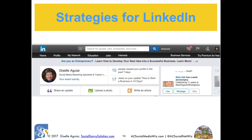Now we'll go over strategies for each network. For LinkedIn — as of this recording, LinkedIn is in the process of rolling out a new layout, meaning not everyone sees it at once. Once I do get it, I will do an update video to this module and to the LinkedIn class. LinkedIn is more B2B; however, LinkedIn users are consumers too. If you're B2C, you may want to allot some of your LinkedIn time to Facebook or Pinterest, but keep in mind that LinkedIn users are usually very well-off because they're professionals.